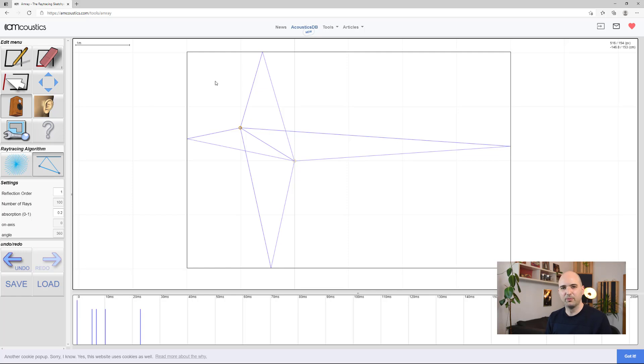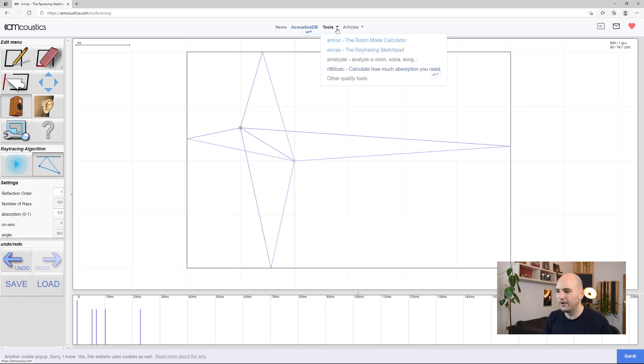So those are kind of the two rules: keep your symmetry if possible, and don't block an opportunity to deal with reflections. Let's have a look at that. Here's an example of a very simple floor plan of a room — the square box here is just the outer four walls of the room, and we're looking down at it. By the way, this tool is the AmRay ray tracing sketchpad, which is a great tool to mess around with, and I'll link it in the description.